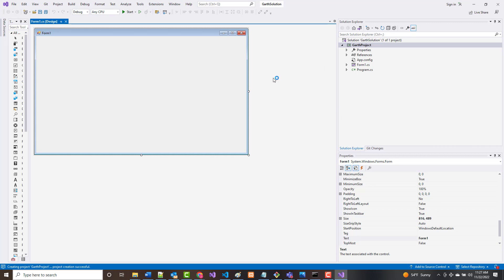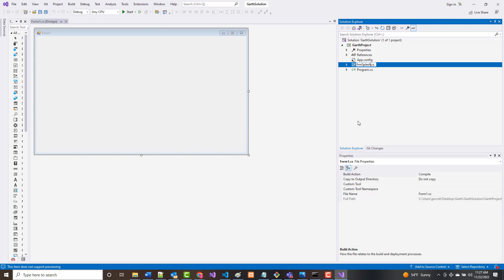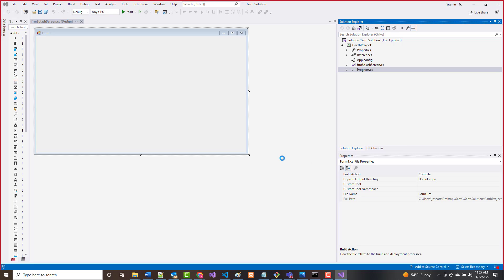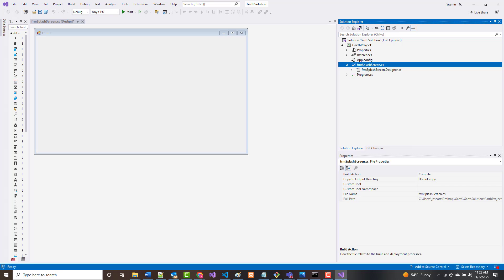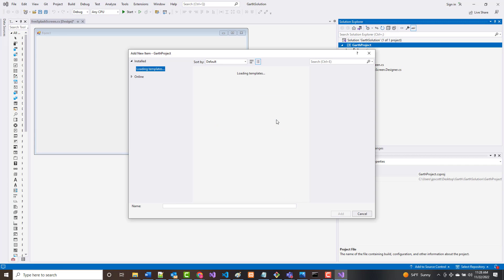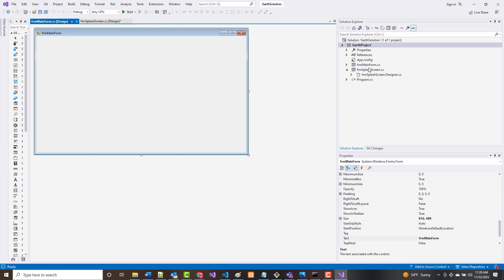We've now got a form here, and this is going to be our splash screen. I'm going to right-click and rename the form FRM Splash Screen. It's very, very, very important that you watch this and do it the way I'm doing it. I want to click on my solution — not my project, but my solution — right-click, choose Add, and choose New Project.